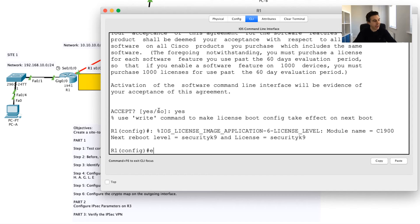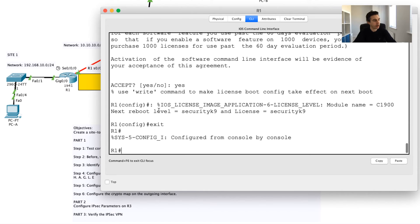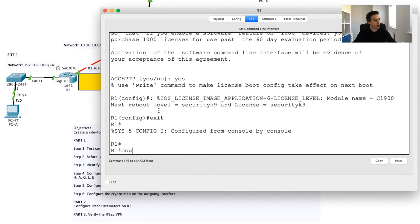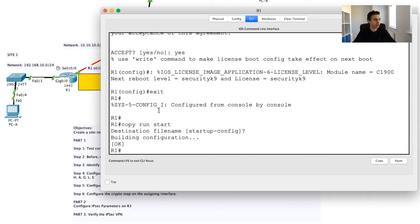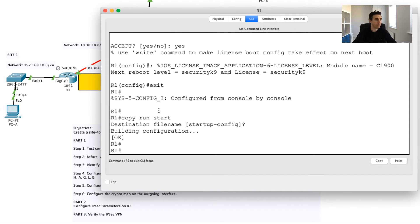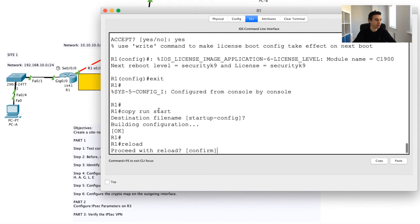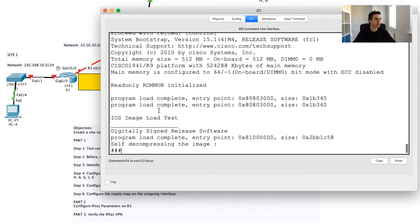Basically, what it's then doing is it's saying, hey, this will take effect after your next boot. What I'll need to do now is I'll need to exit from here. I'm going to copy my running config to the startup config so my configuration changes. I'm going to press enter to save my configuration to NVRAM, non-volatile RAM.